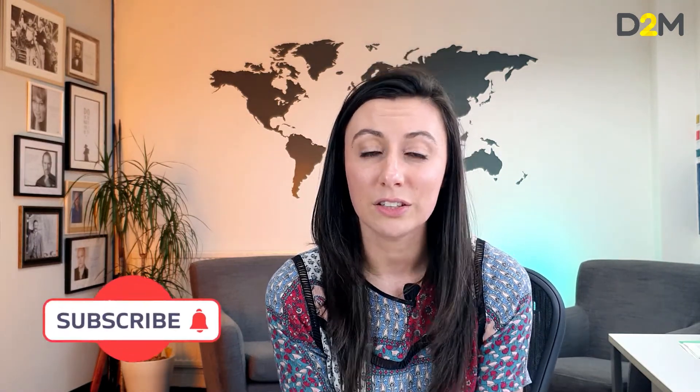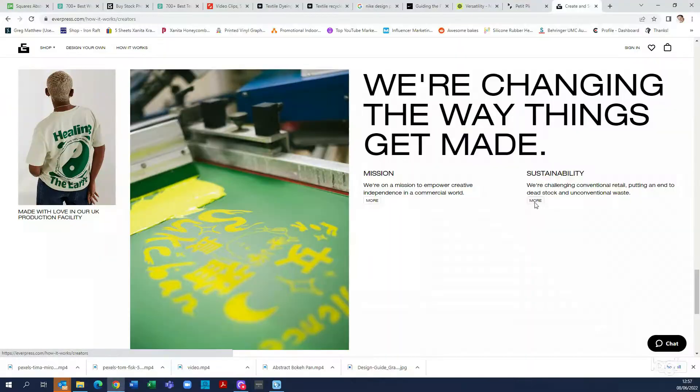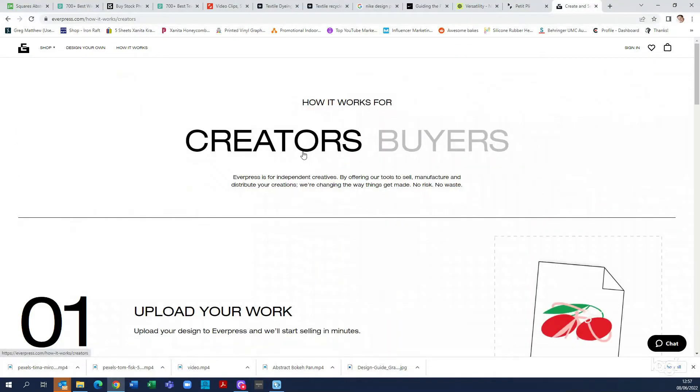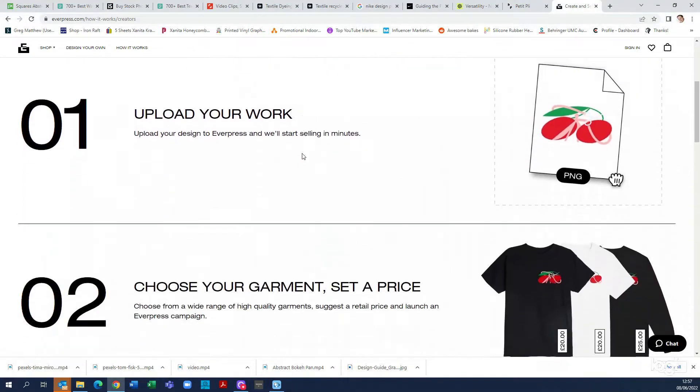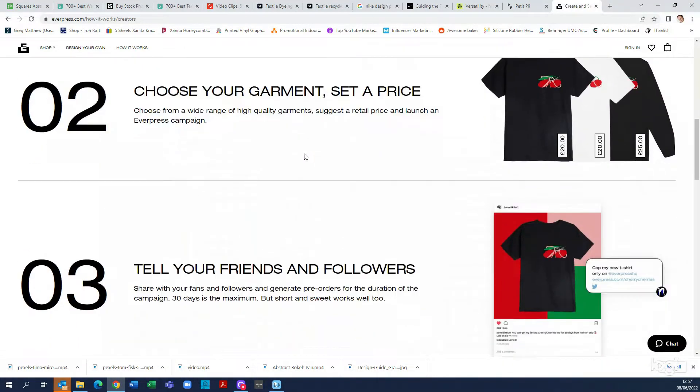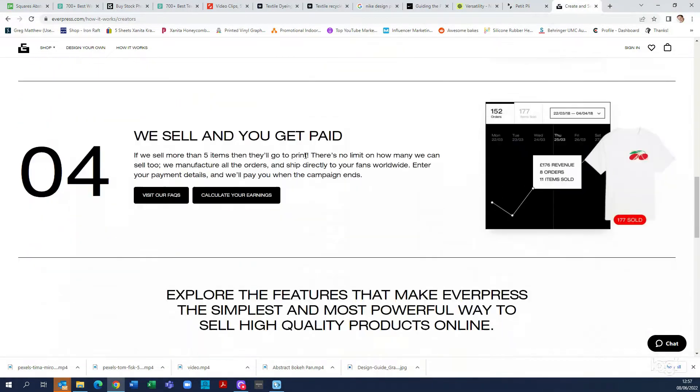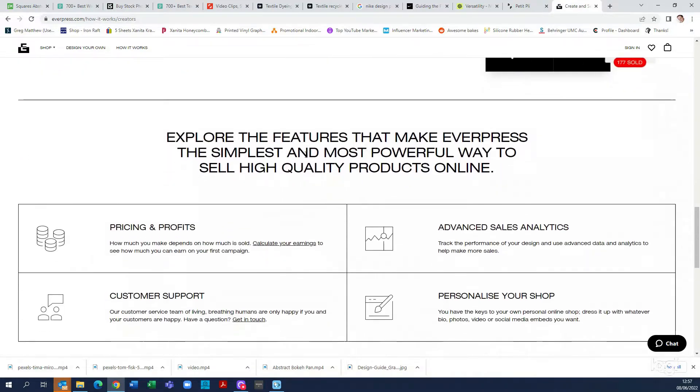A really good example of this is made-to-order quantities. A great example of a company using this approach is Everpress — they are a really good example of how you can use made-to-order quantities when launching a product, and I recommend you go check them out.